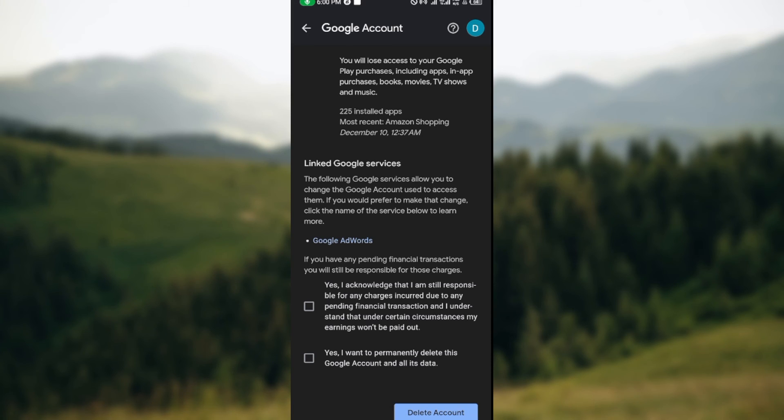Once that account is deleted, your Google Classroom account will be deleted automatically as well. So this is how you can delete a Google Classroom account. Very simple. Thanks for watching.